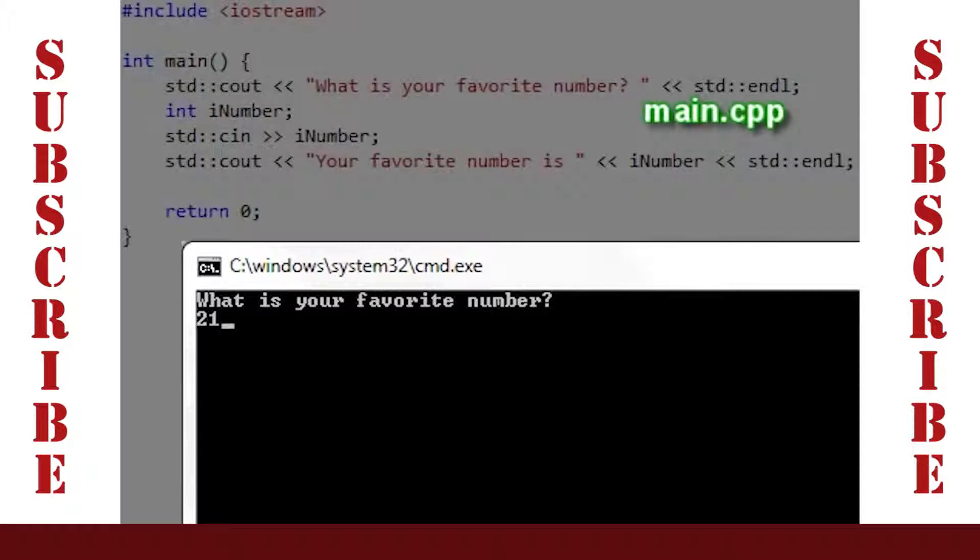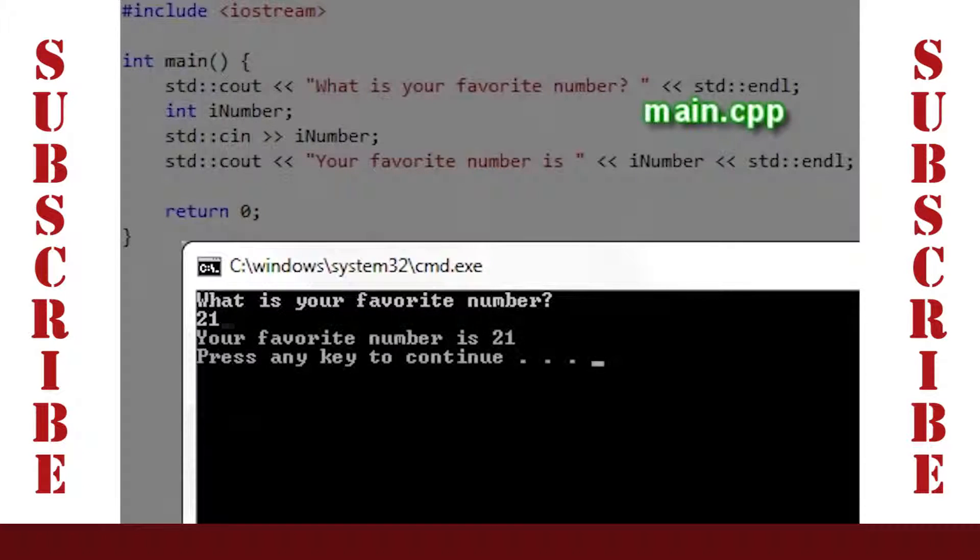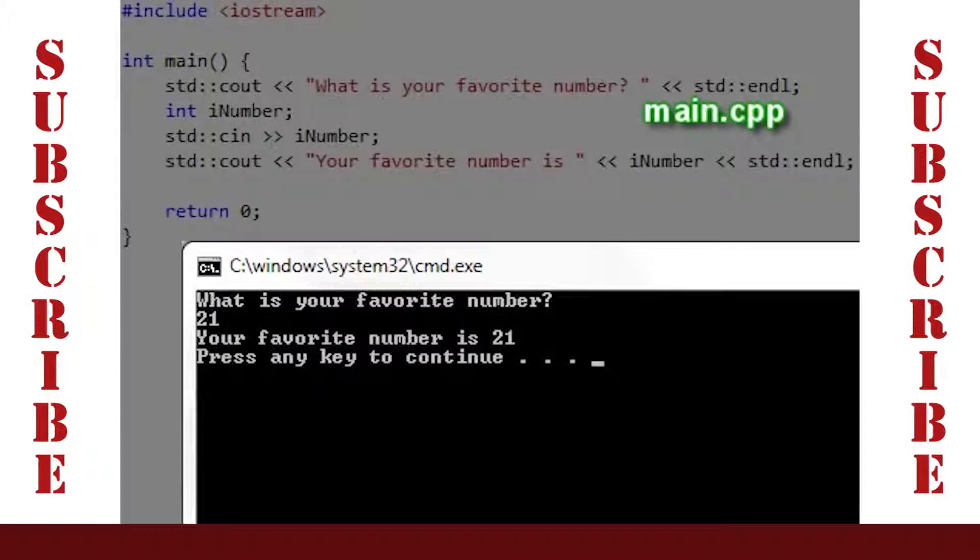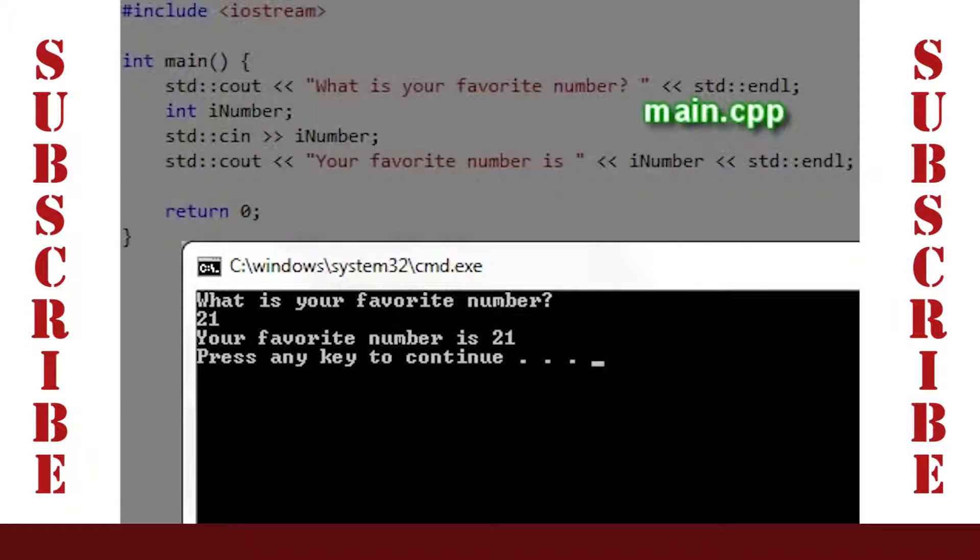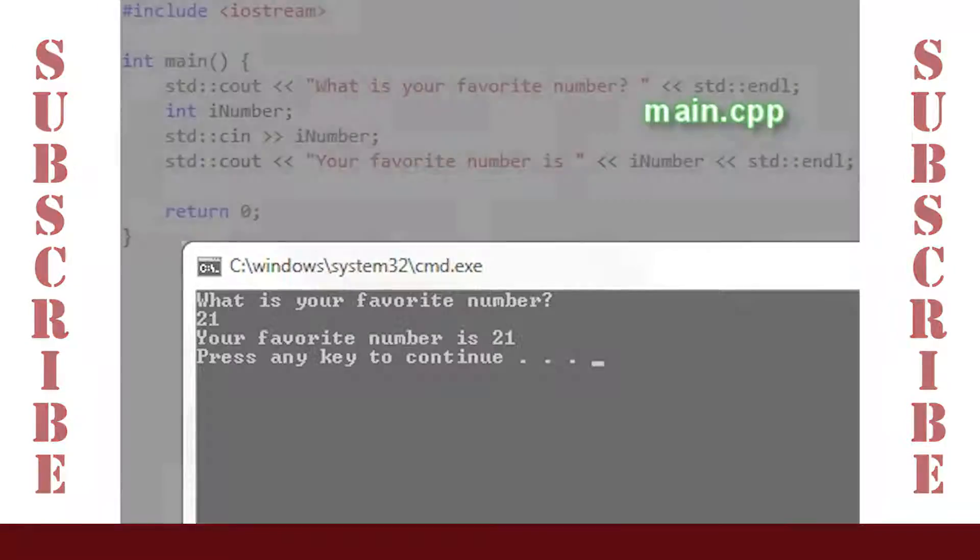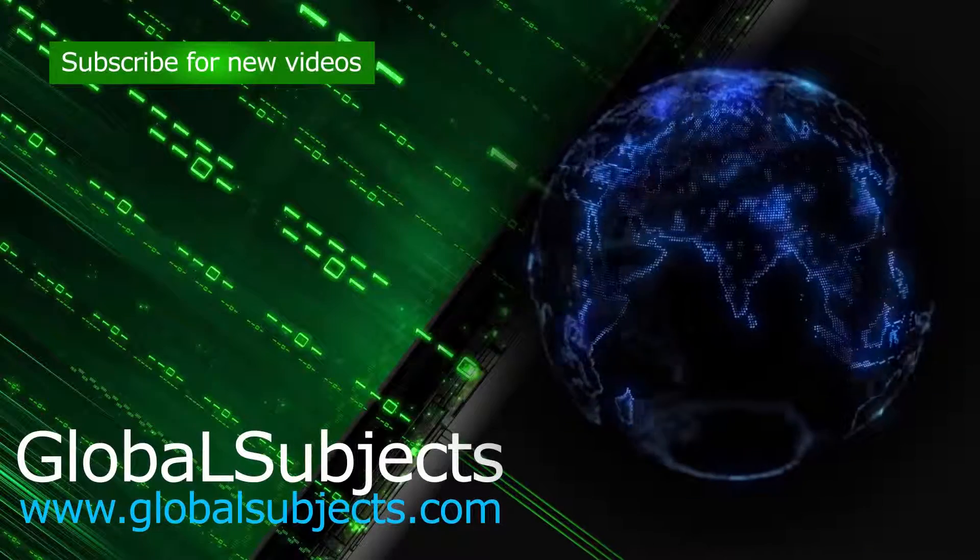Now if we type in a number like 21 and press Enter, we see the line, 'Your favorite number is 21,' followed by the message, 'Press any key to continue...'